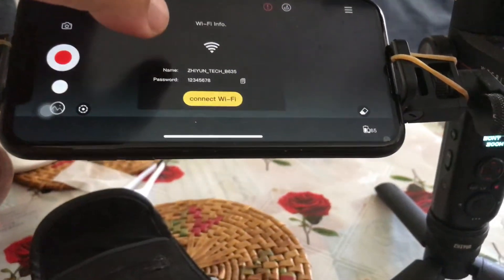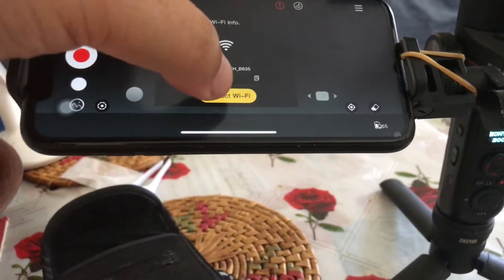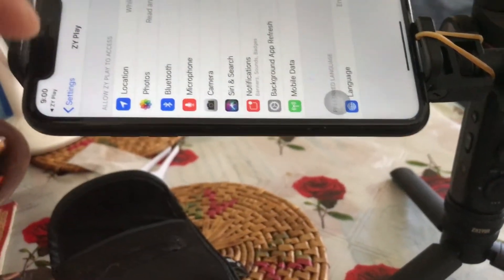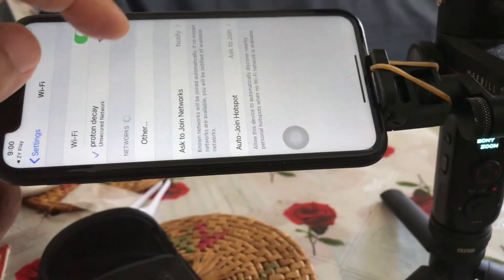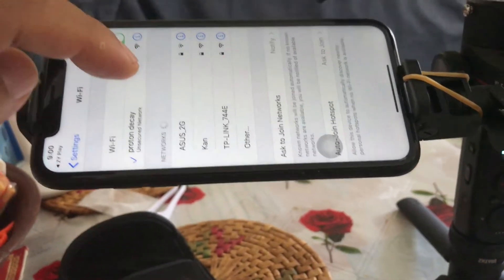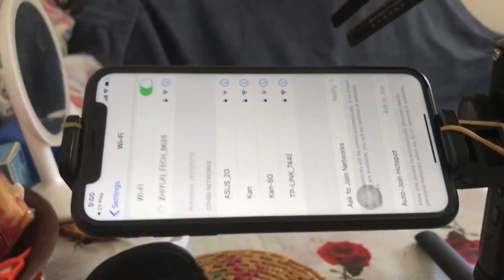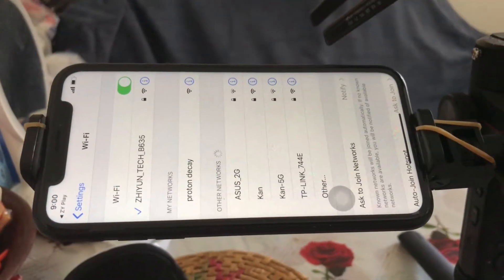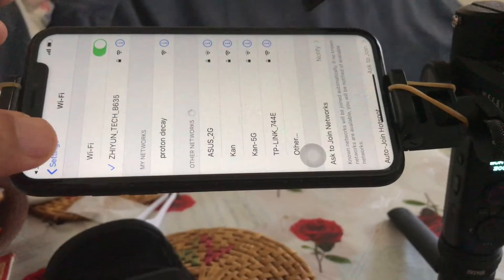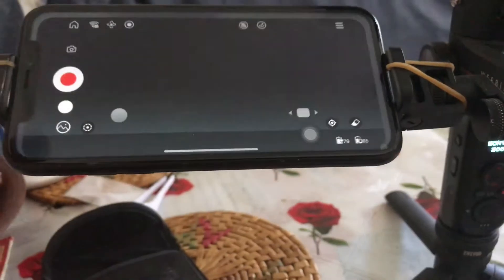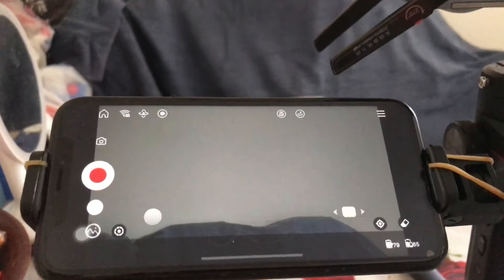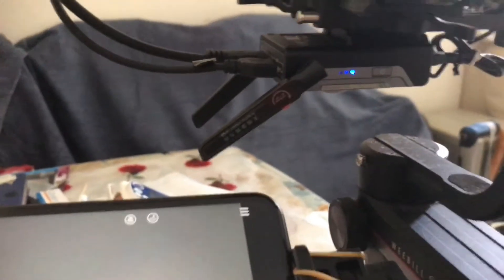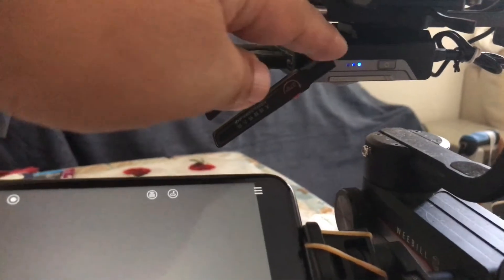Now it's trying to synchronize with the system. Make sure that you connect the Wi-Fi — I'm just going to go and connect it. Go back into the ZY Play and hopefully it's all connected. I've changed the frequency now to 5.8.